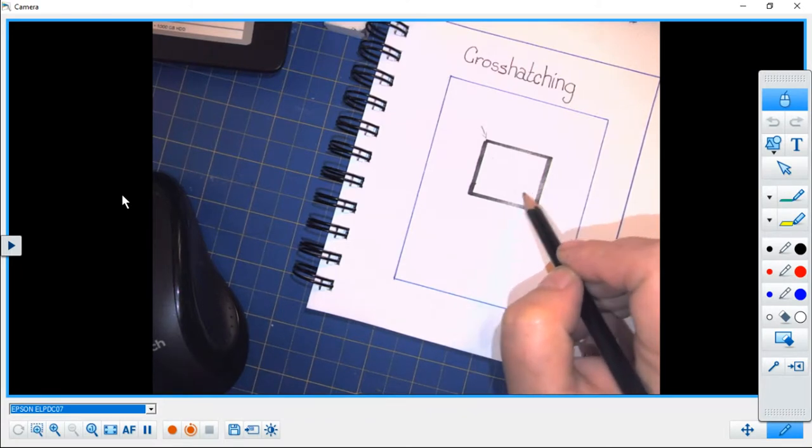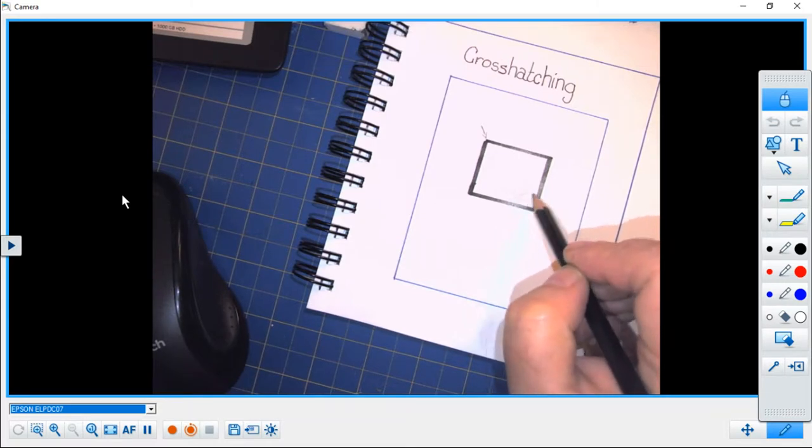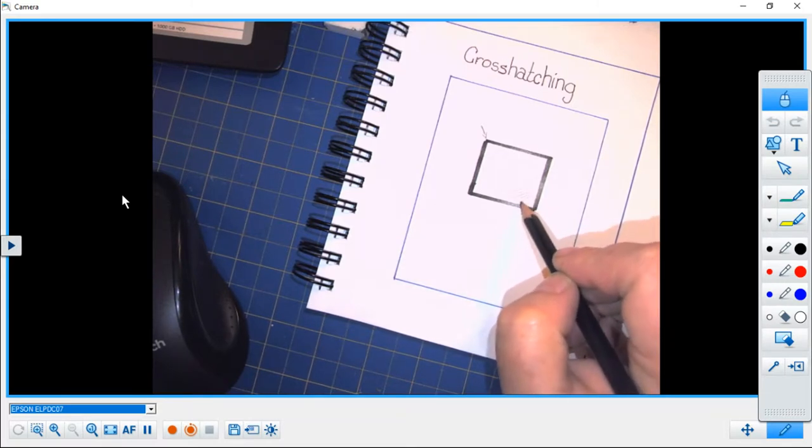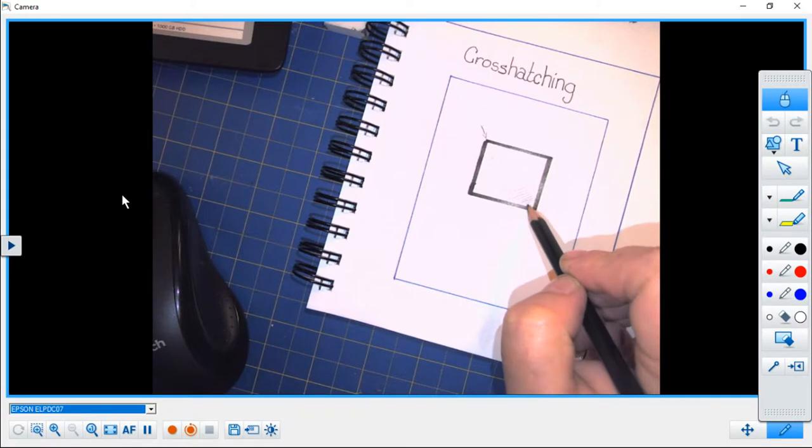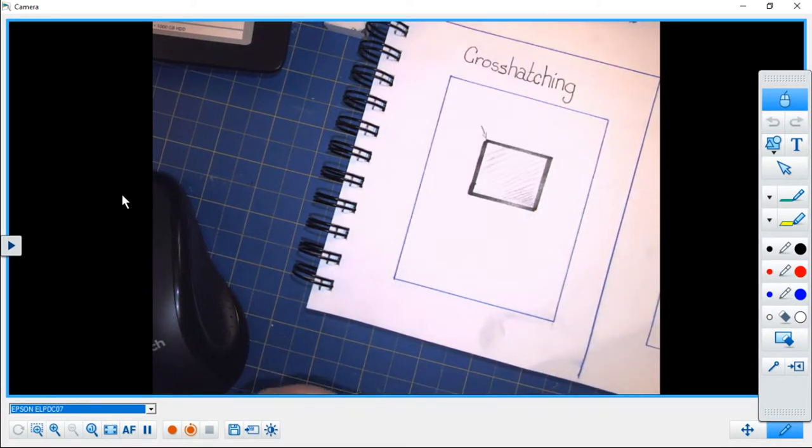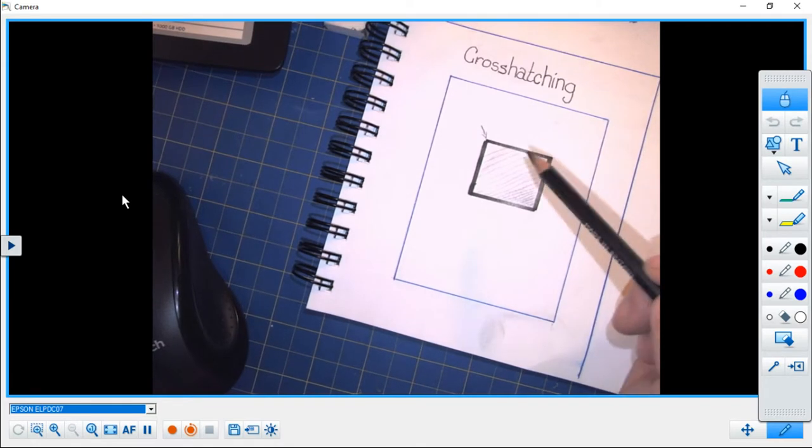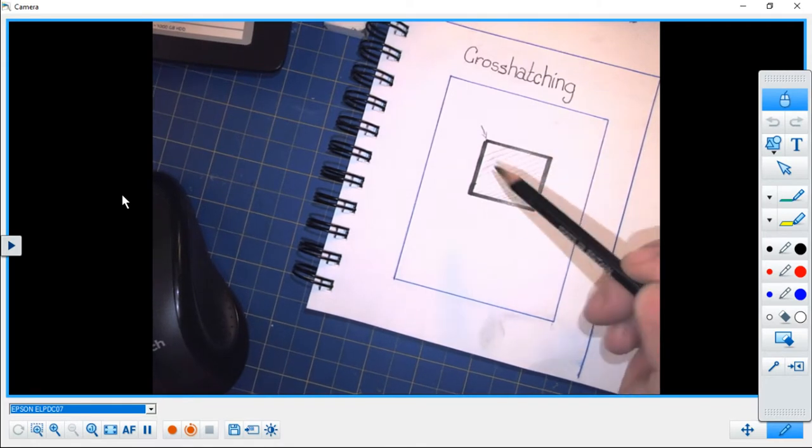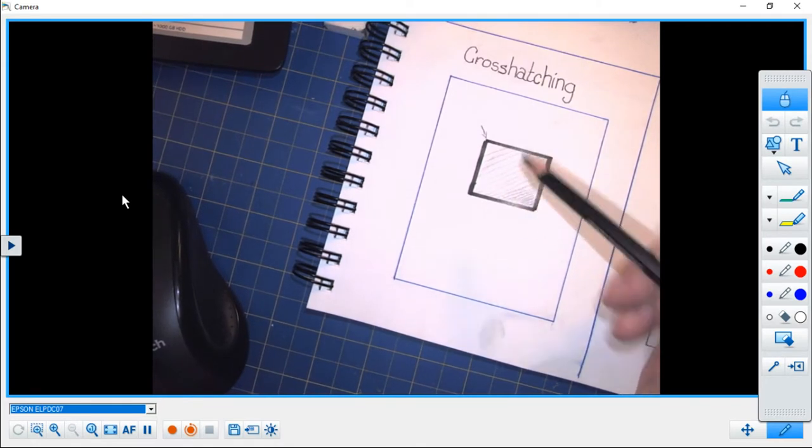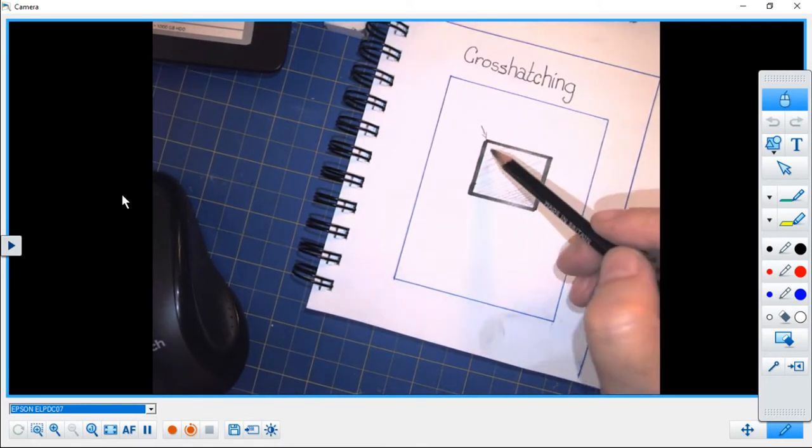I want this to be free-handed, and as I get further and further away from my light source, the lines become progressively closer together. So you can vaguely see that we're going from a very light value up here to a darker value.